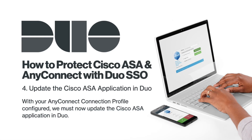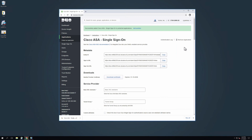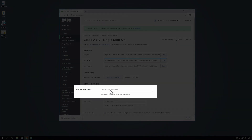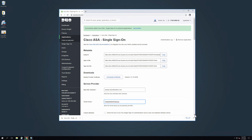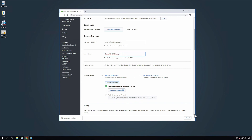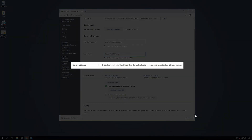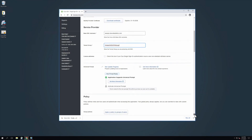With your AnyConnect Connection Profile configured, we must now update the Cisco ASA application in Duo. Return to the Duo Admin Panel with the Cisco ASA Application page open and navigate to the Service Provider section. In the Base URL Host Name field, enter the base URL of your Cisco ASA. Next, enter the Tunnel Group of your Cisco ASA. Please note that the Tunnel Group name is case sensitive. Cisco ASA uses the Mail attribute when authenticating. We have mapped the Email Address Bridge attribute to Duo Single Sign-On Supported Authentication Source attributes as indicated in the documentation. If your Duo Single Sign-On Authentication Source uses non-standard attribute names, check the box to the right of Custom Attributes. In this example, we will not check the Custom Attributes box. Next, scroll to the bottom of the page and click Save.